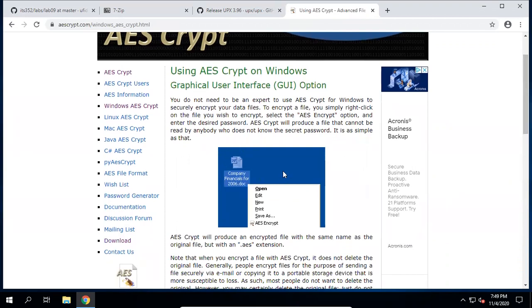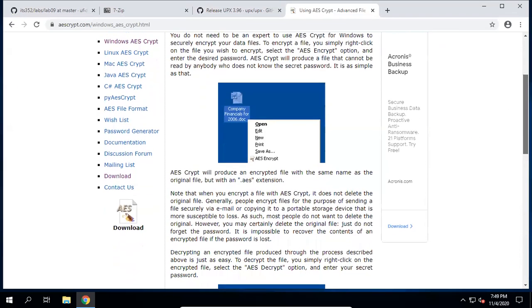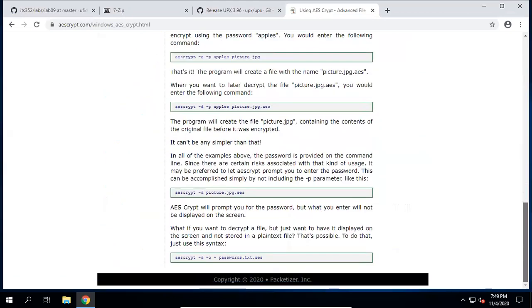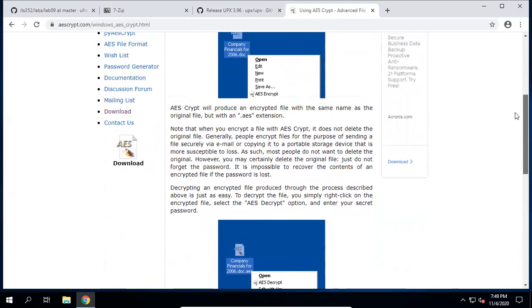Here it says how to use it. Once you install AES Crypt, it creates an entry in the pop-up menu. Right-click on a file, then you can choose AES Crypt to encrypt that file. If it's encrypted, it will add an extension as .aes. Then you can choose Decrypt from the pop-up menu.